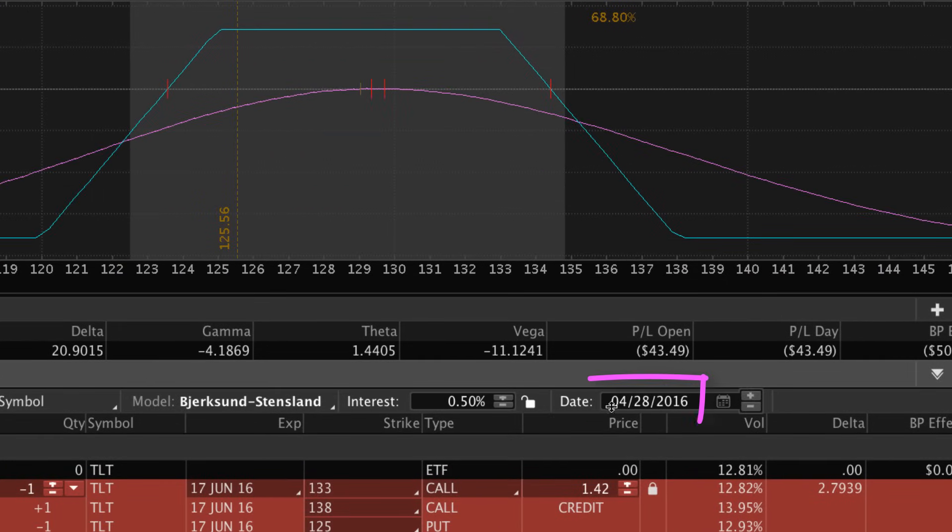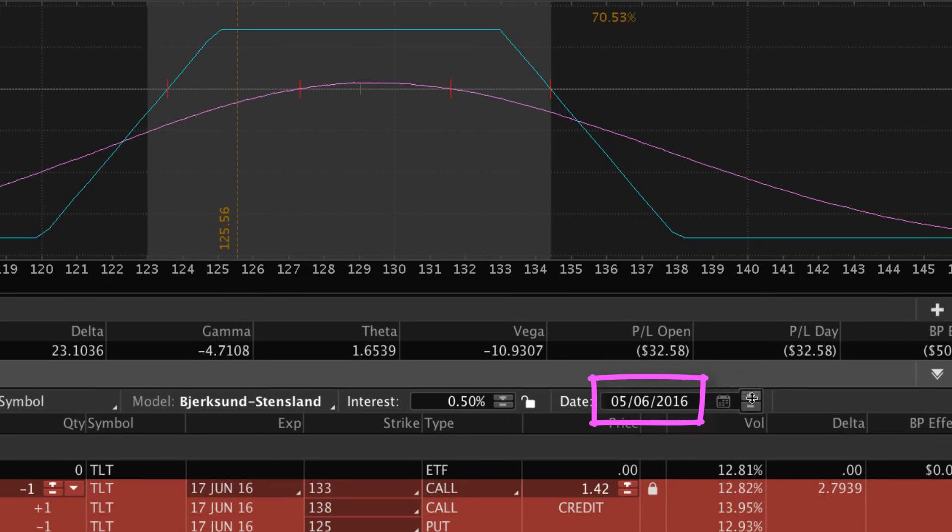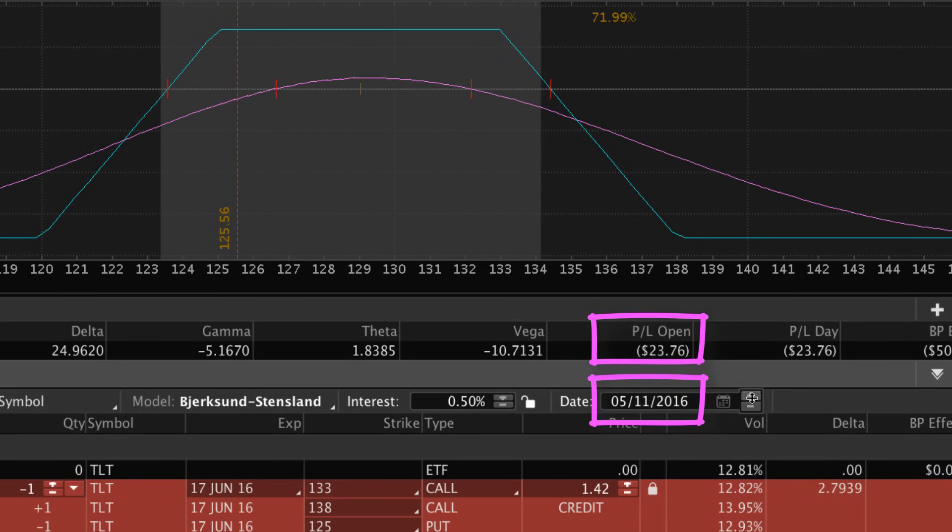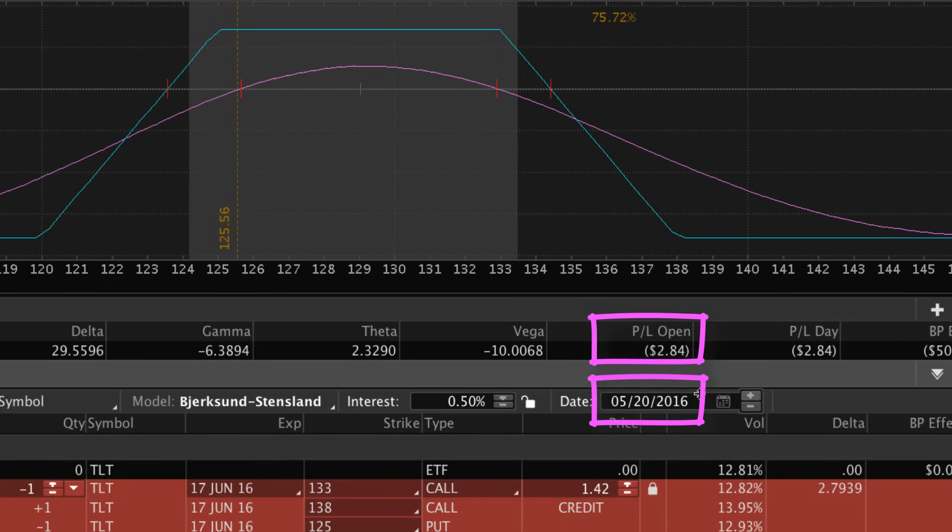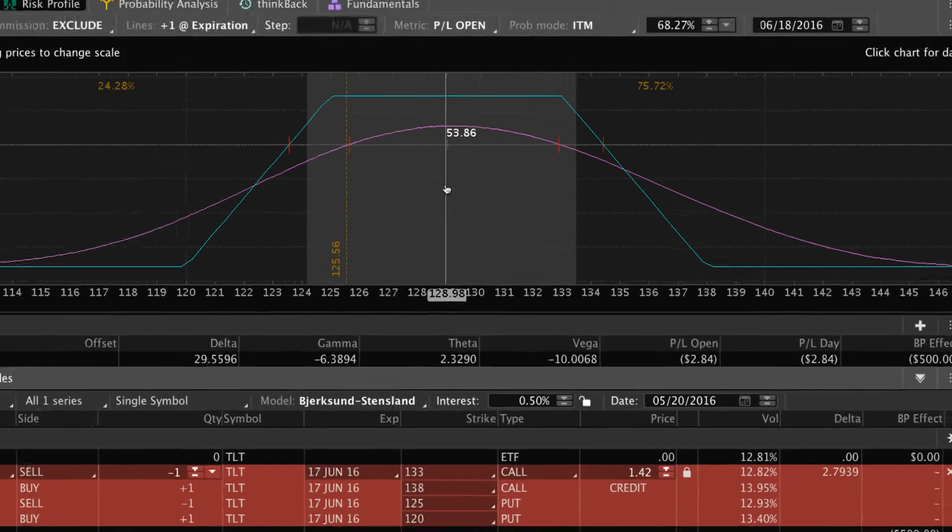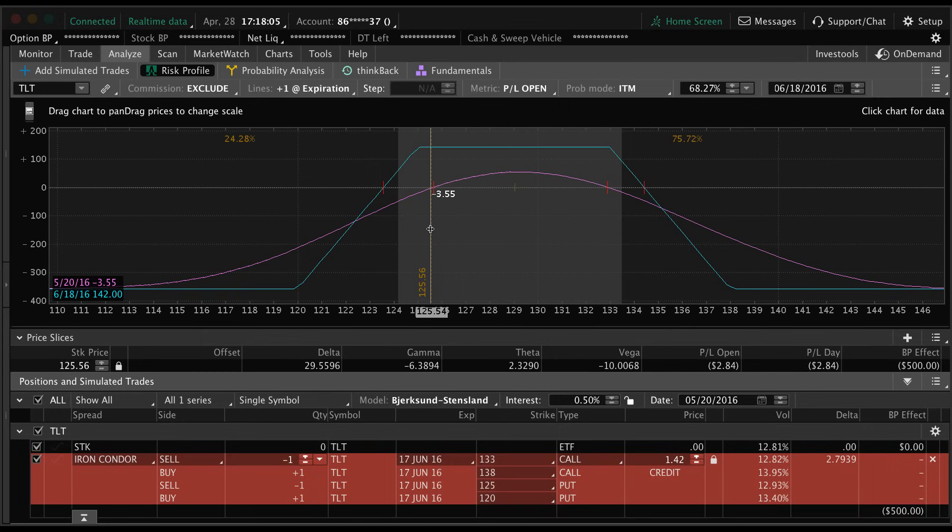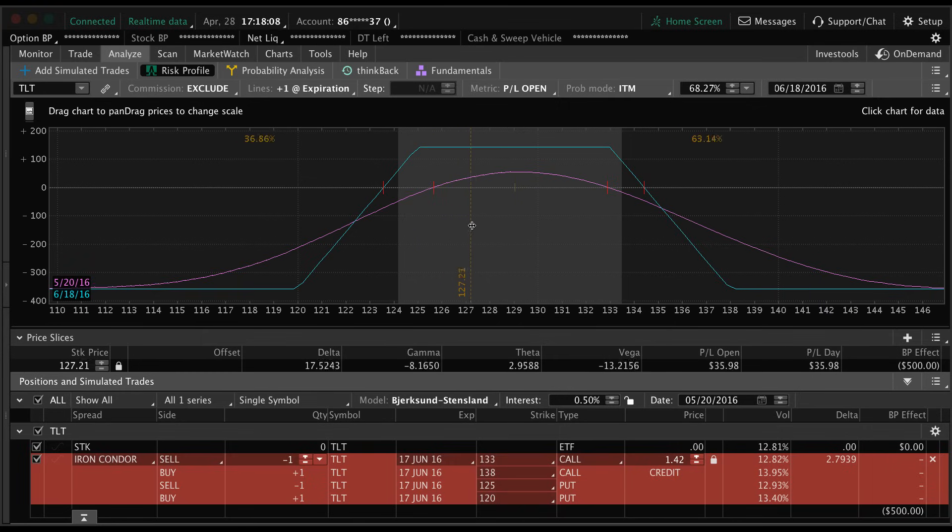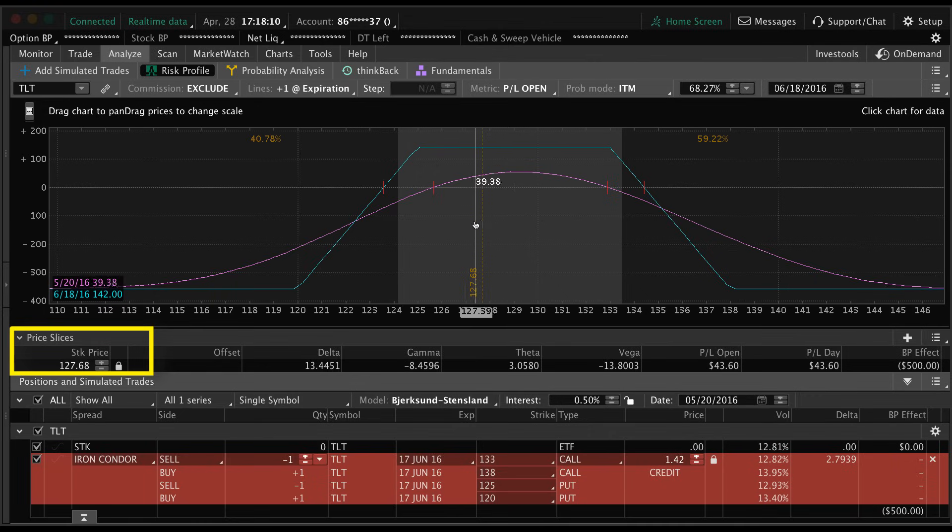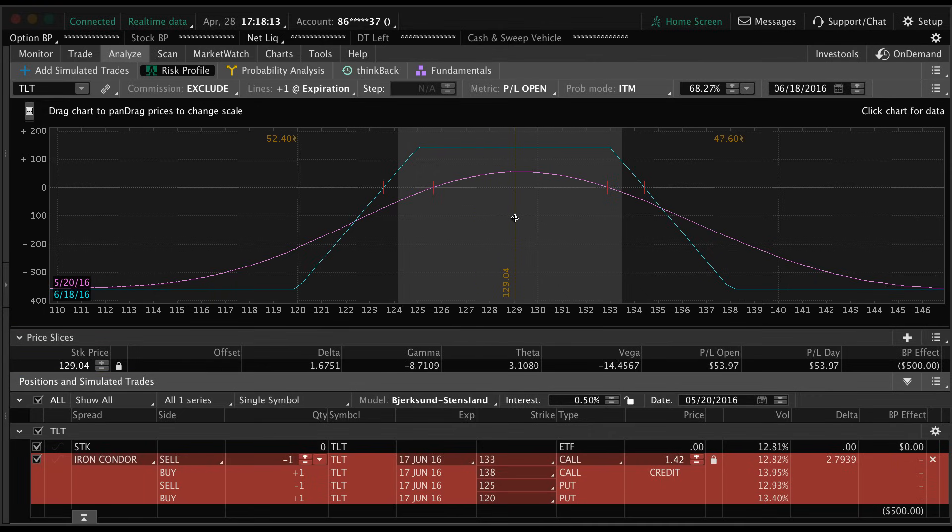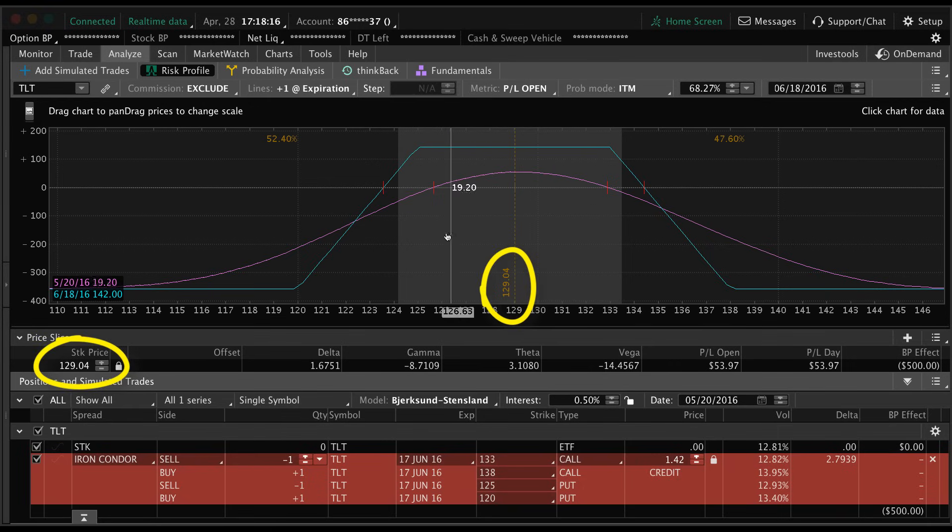So we can move this date up and you can see how your P&L would change. For example, we have this set to May 20th. I know this is kind of confusing, but let's move this price slice up. All I'm doing is clicking and dragging up to the current stock price of around 129.